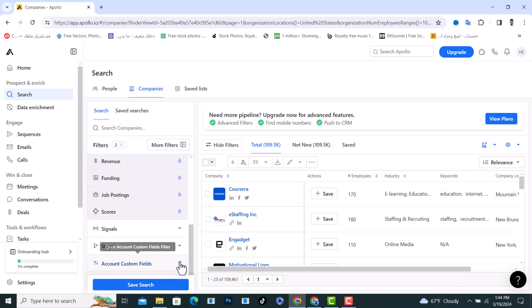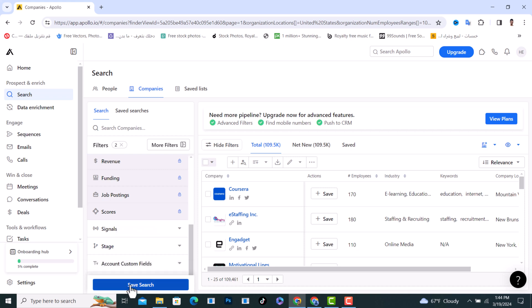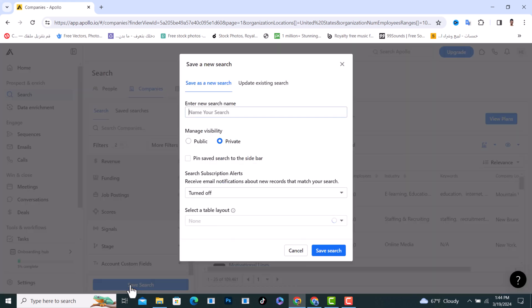The last option is Account Custom Fields. After setting all your filters, the last step is to tap on Save Search from here, and you can choose to make it public or private.